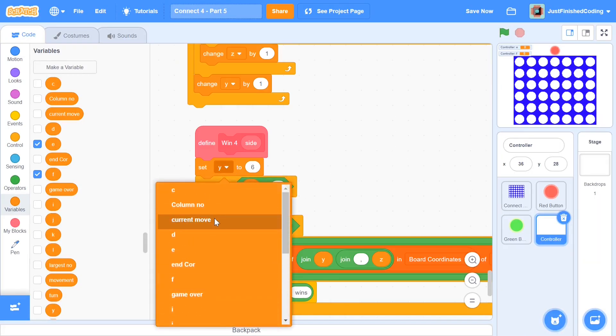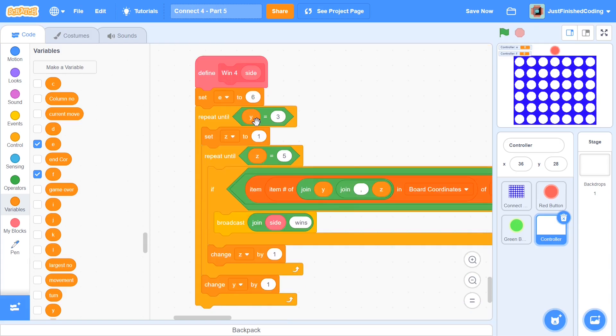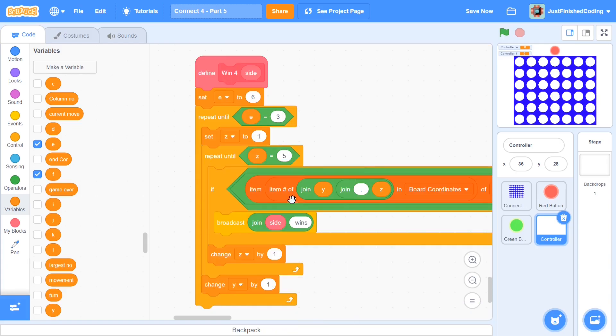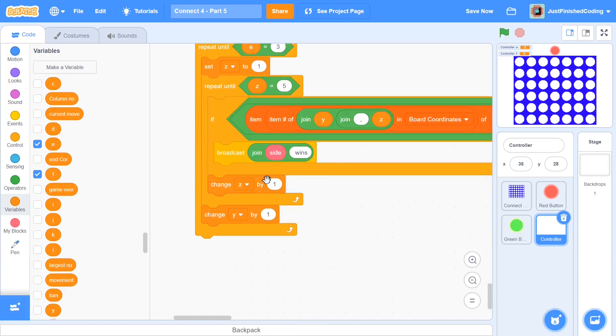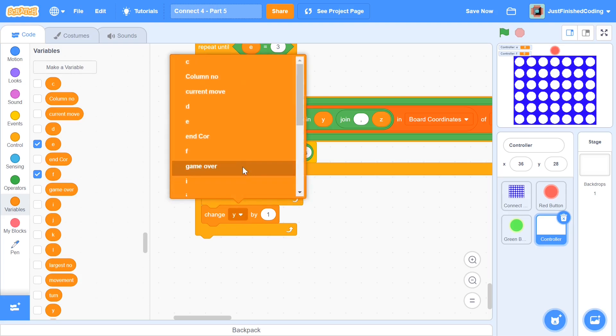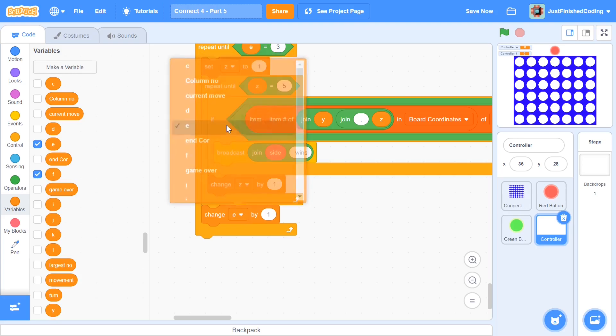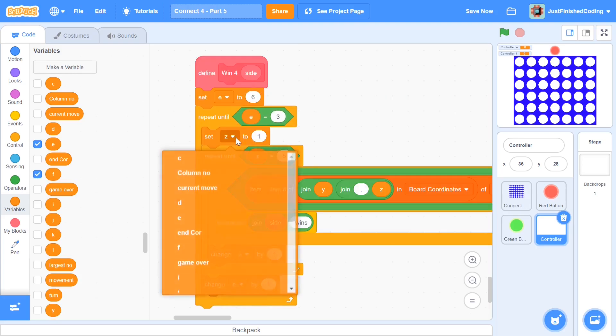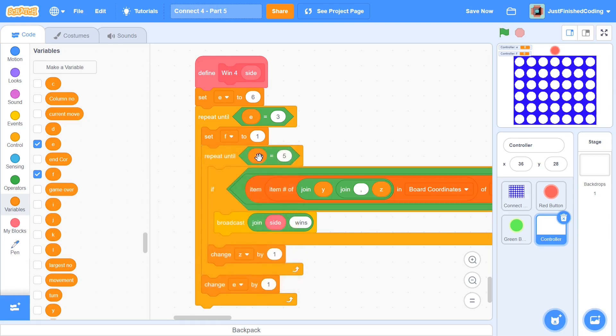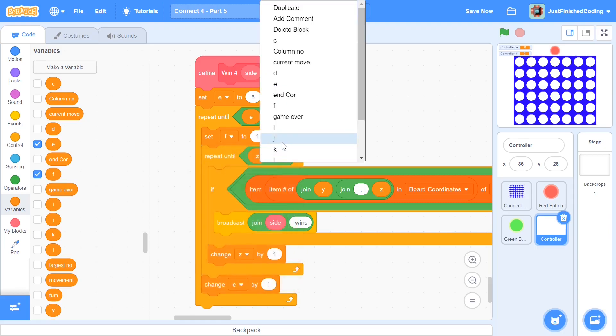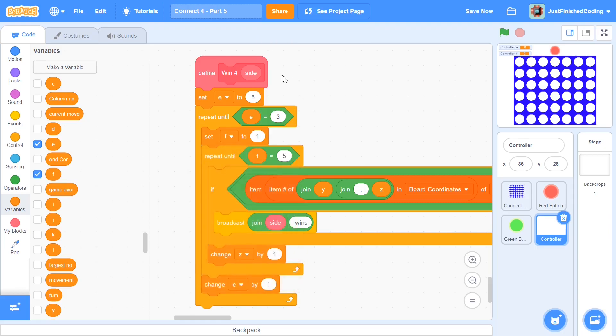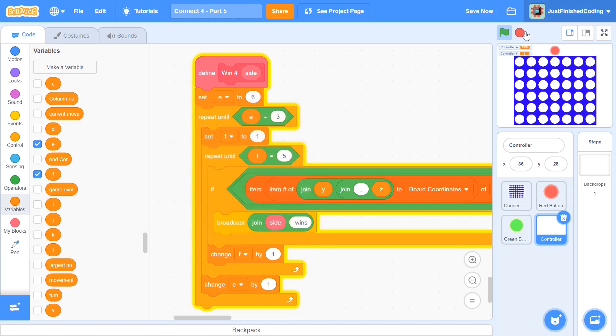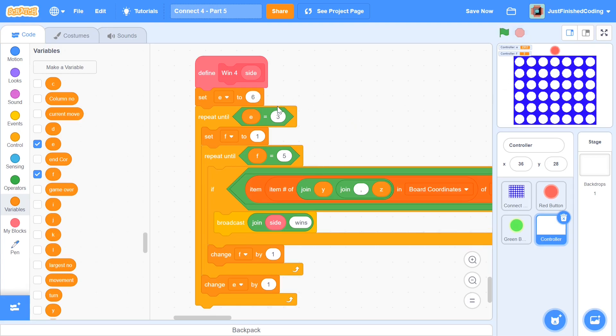And once you're done with that, now you can get into changing these blocks. So initially, I want to change all the Y's to be E's. So wherever I see a Y, I'm going to change that to be an E. So change Y to be E. And I'm going to change all the Z's to be an F. So change this to F, change this one to F. And in case you're wondering how I got that, it's just by right clicking. And last, I'm going to change the Z to be F. Perfect. Now, once you're done with this, what you need to do now is to modify this loop. So first, you have this block which says set E to six, and that is fine.